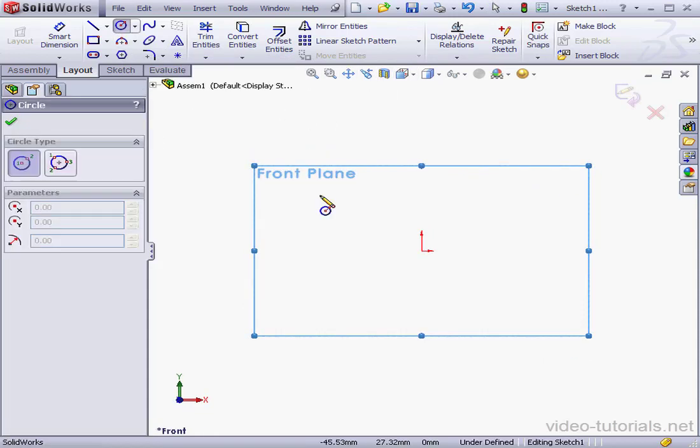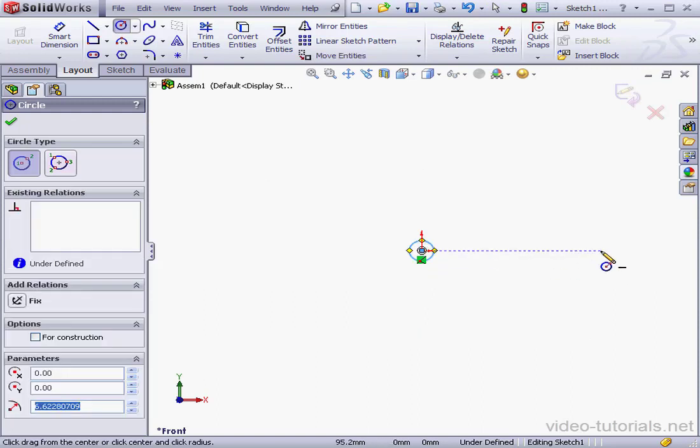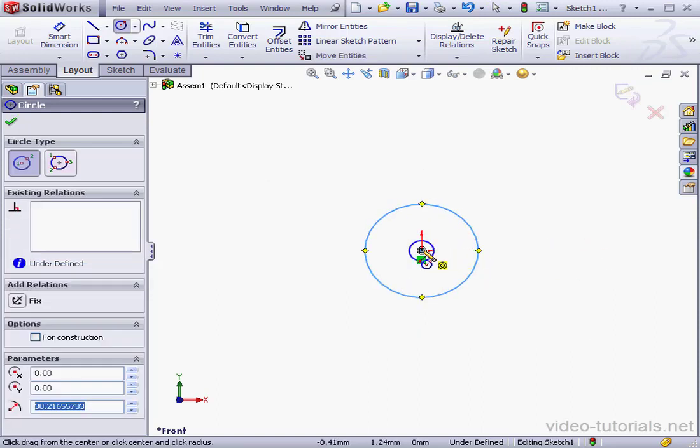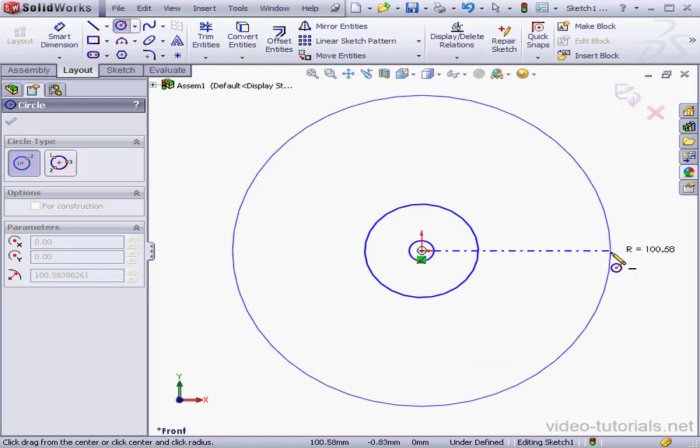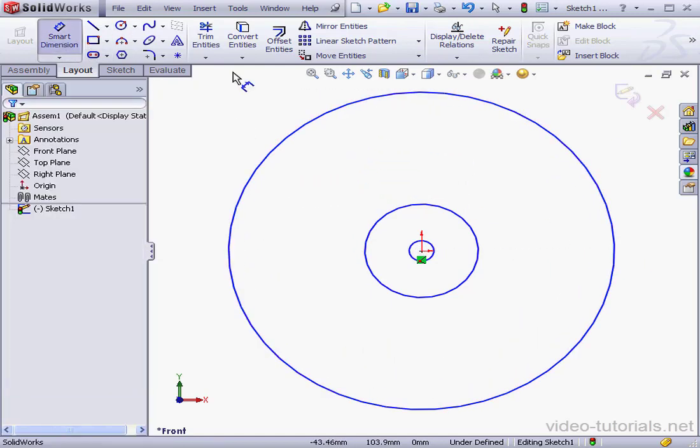And let's drop a few circles here. First one, next circle, and third circle. Let's apply some dimensions now.